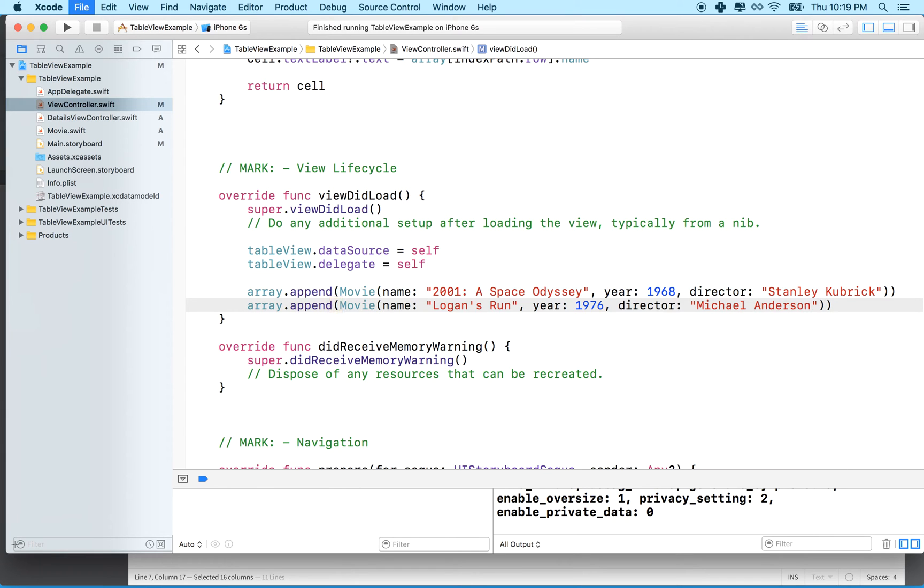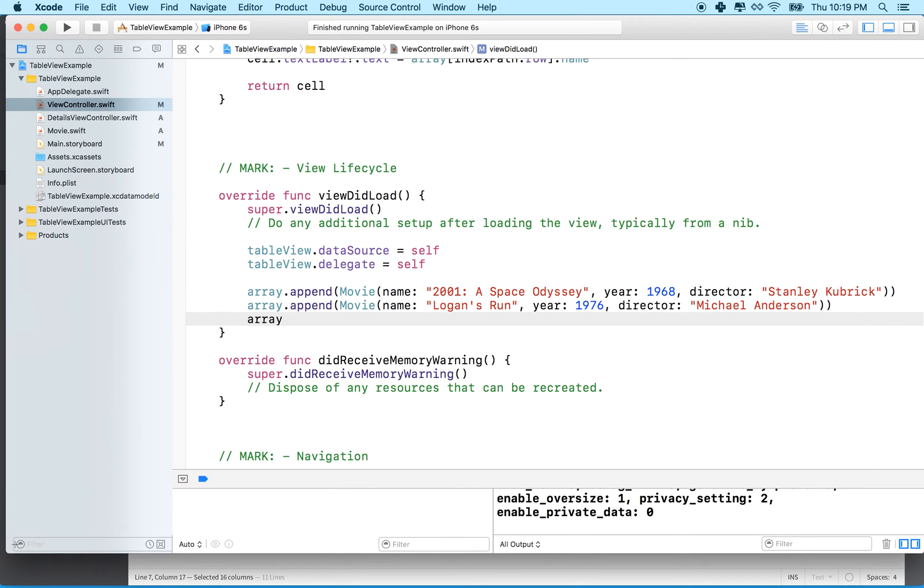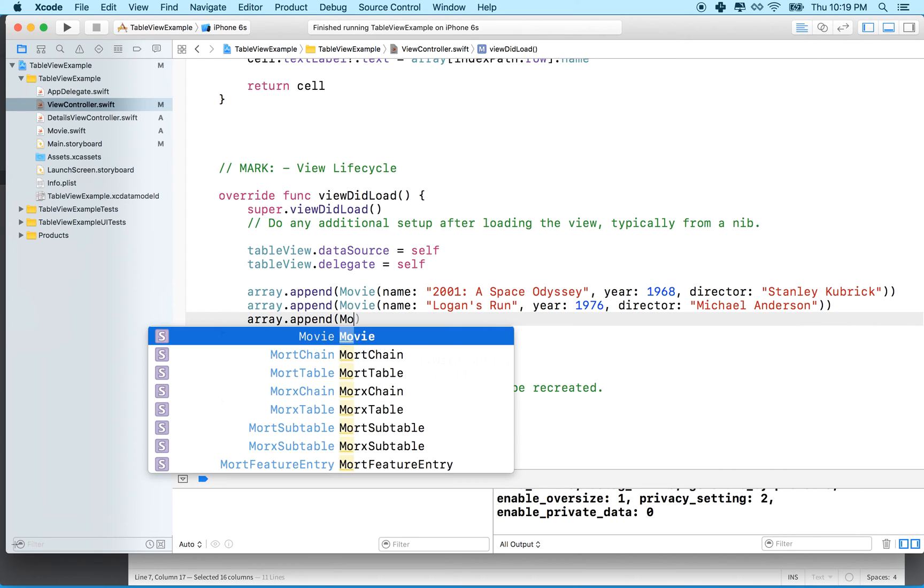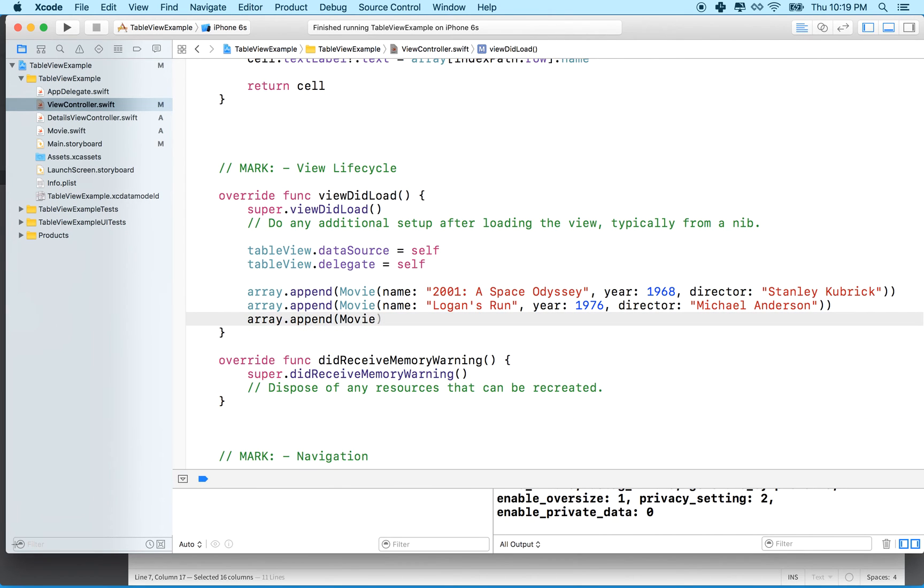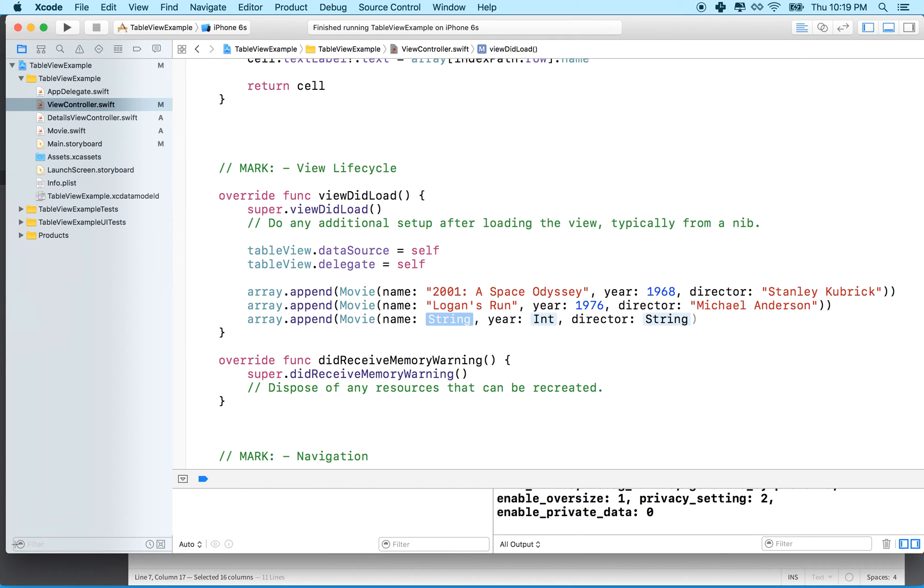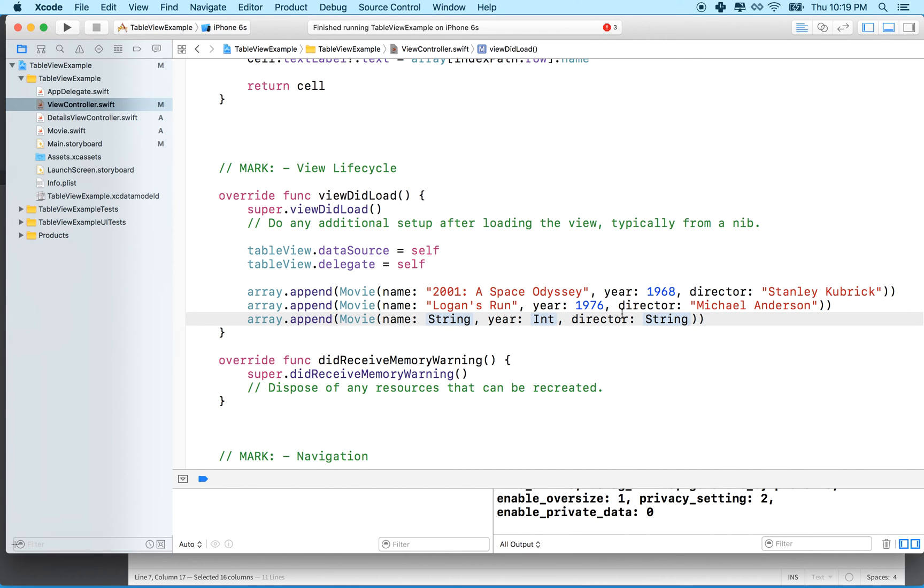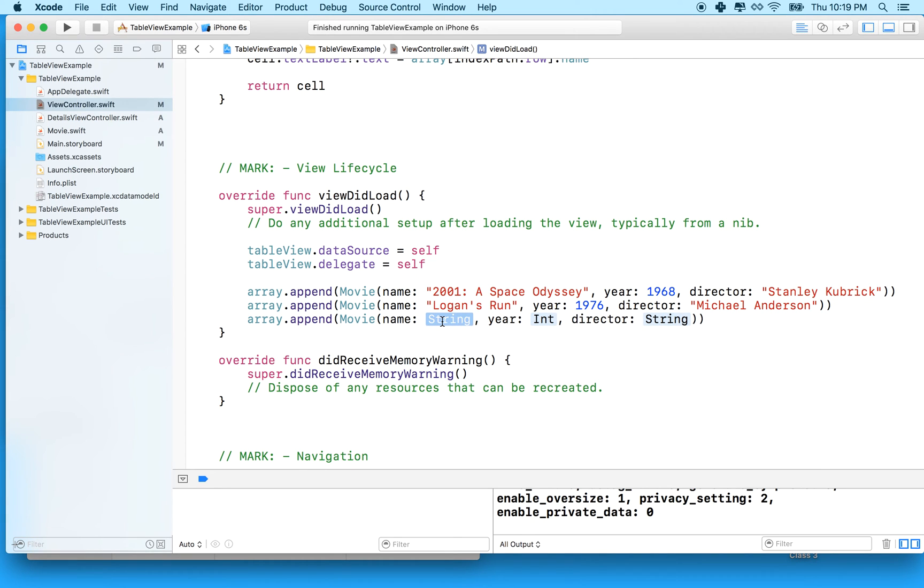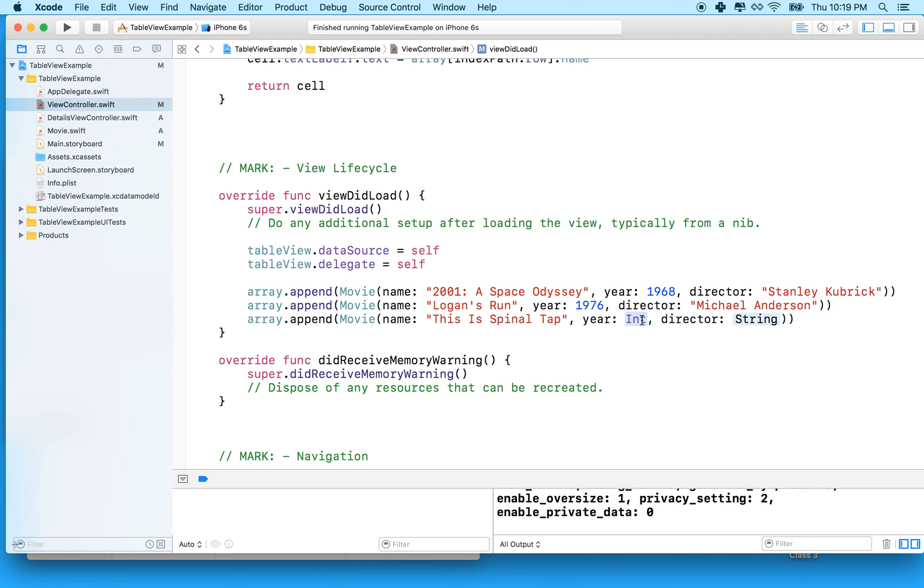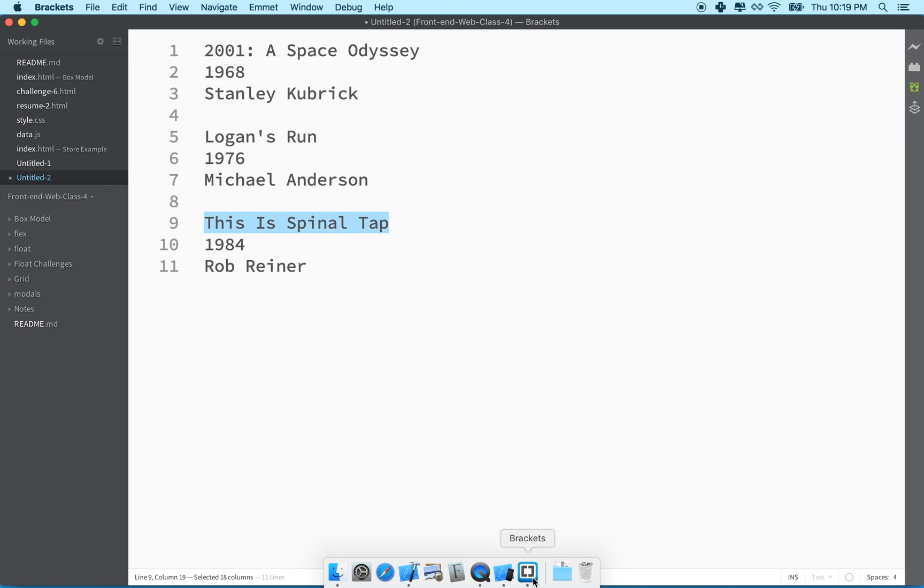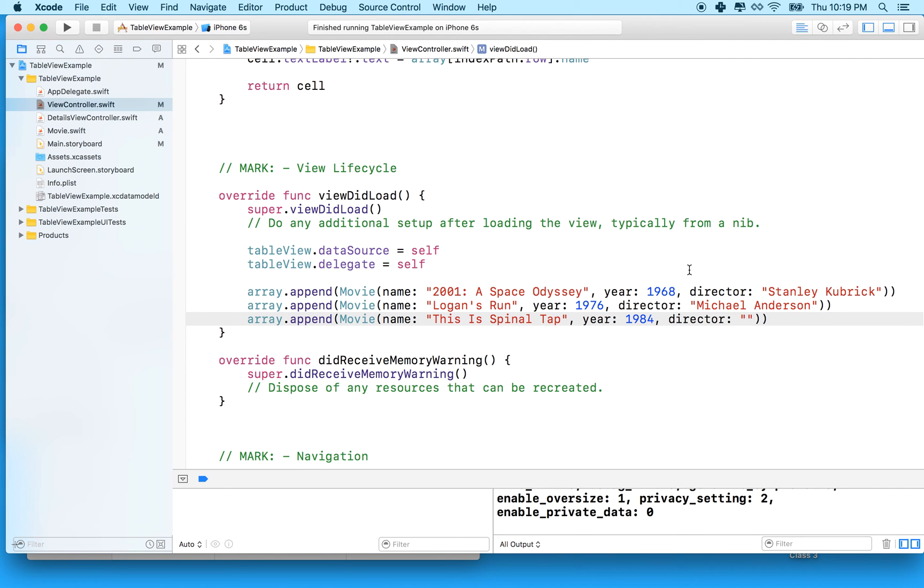We'll do that one more time. Array.append uppercase movie parentheses. Wait for the code hints to tell you what to put there. Make sure you get the extra parentheses on the end there because it seems to be deleting it. Xcode actually always does that. So we'll copy This is Spinal Tap, which is a great movie. You guys should all watch it. And then the year, I think this one was 1984. And the director was Rob Reiner. I'll copy his name and make sure I spell it right. So we'll copy that and paste it there.